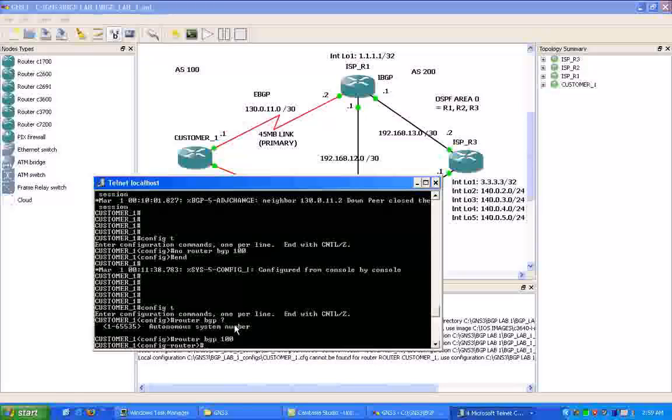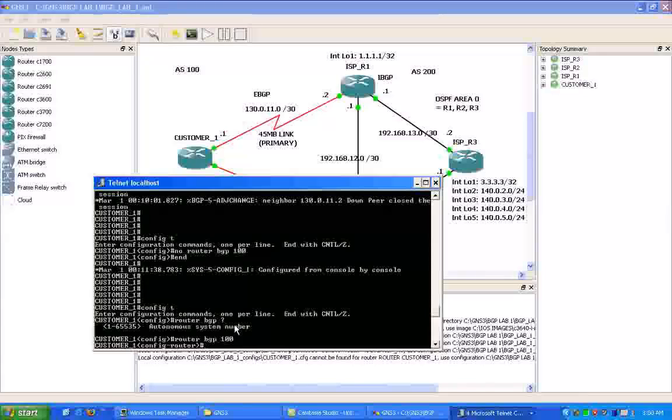So our next configuration under BGP is to put in our neighbor statements. We have to peer to other routers to form neighbor adjacencies with them. So both sides have to be set up.